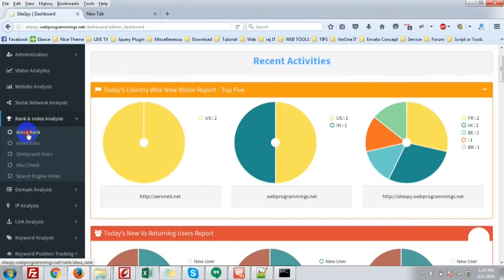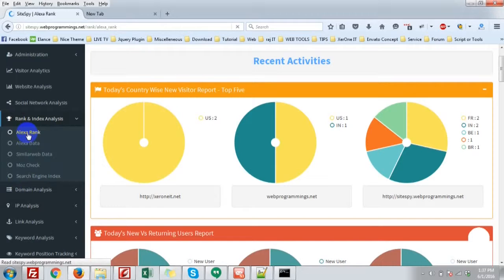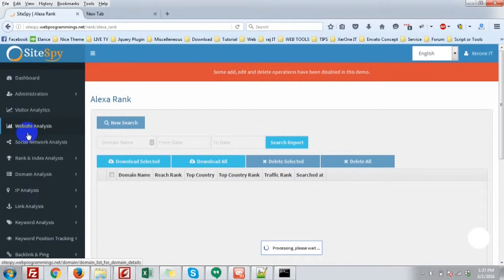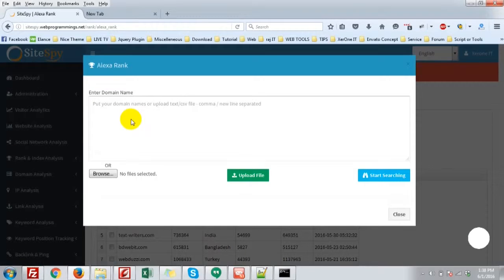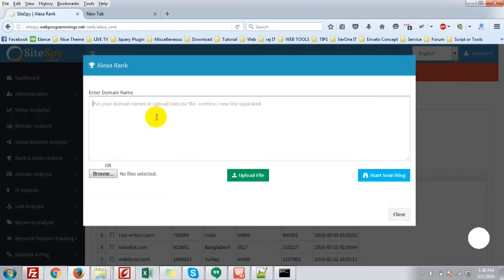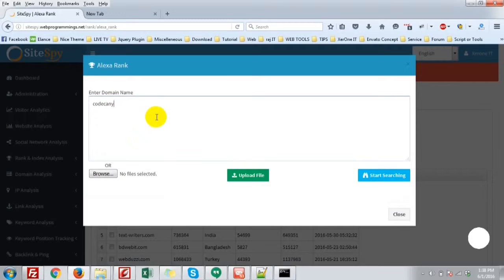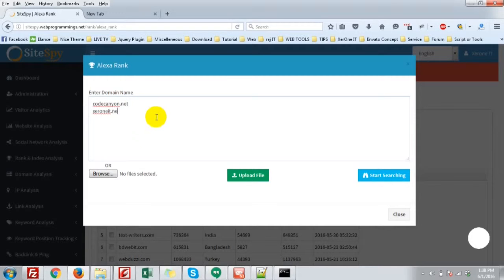First go to the Alexa Rank. Click New Search. Here you put the name of a website or you can import it from a CSV or text file. You can give like this: codecanyon, envato.net, paperboard.com.